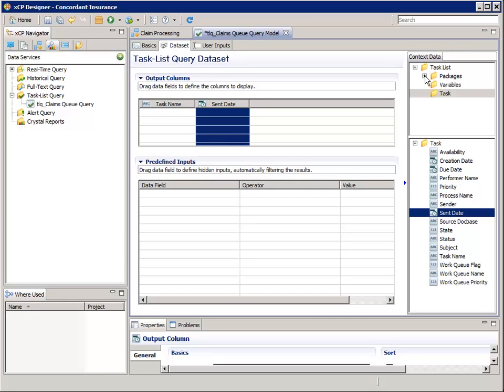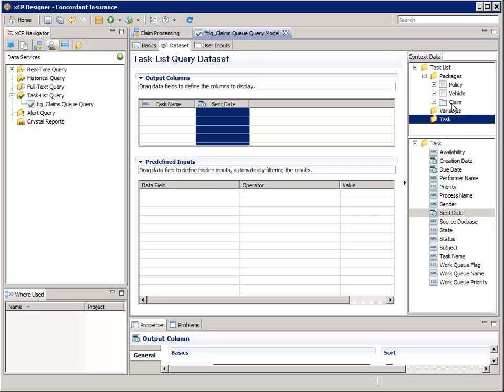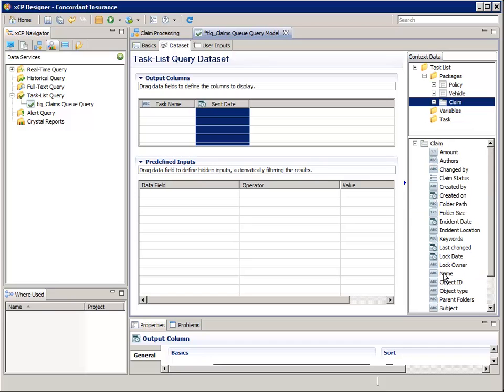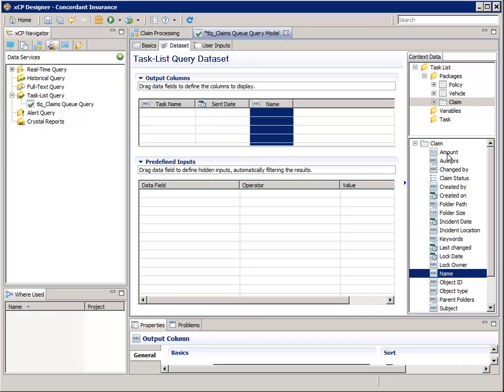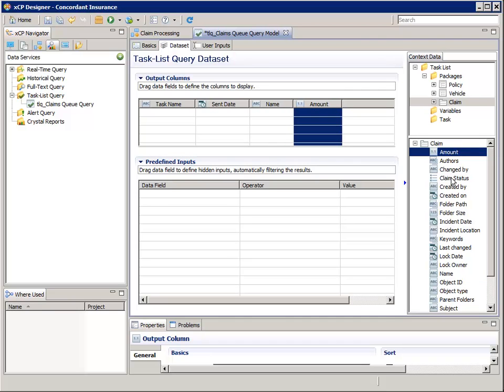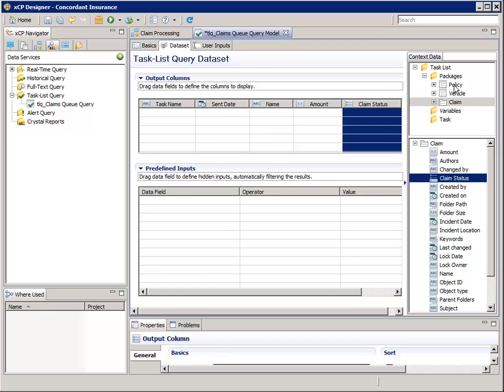In the context data top pane, navigate to and select Task List, Packages, Claim. Then in the bottom pane, double click Name. With the Packages Claim folder still selected, in the bottom pane, double click Amount and Claim Status to add those as output columns too.